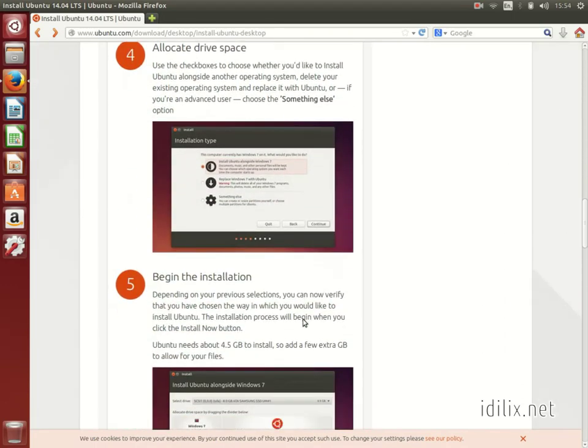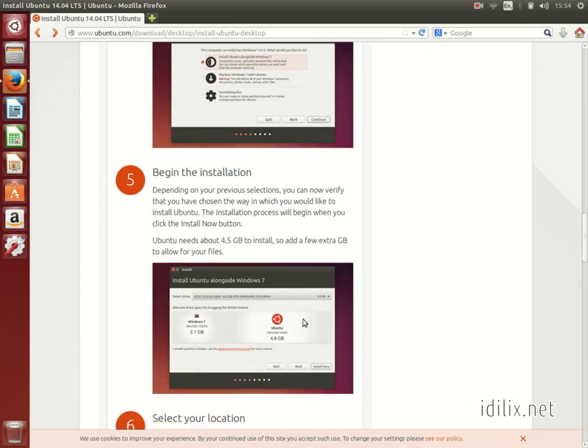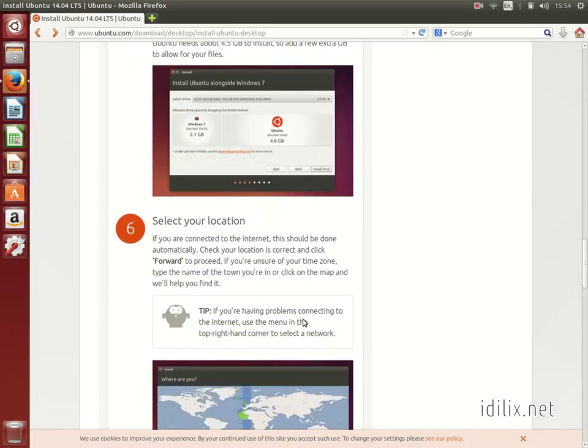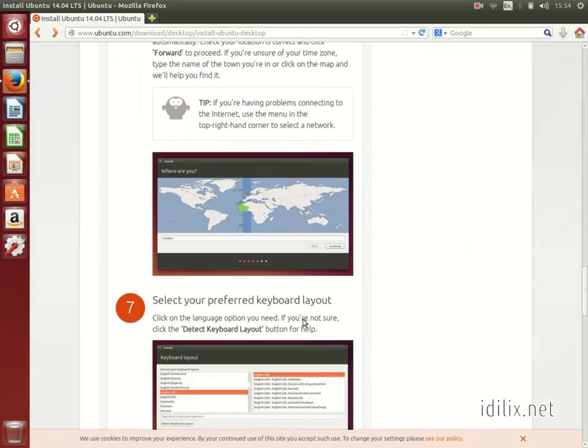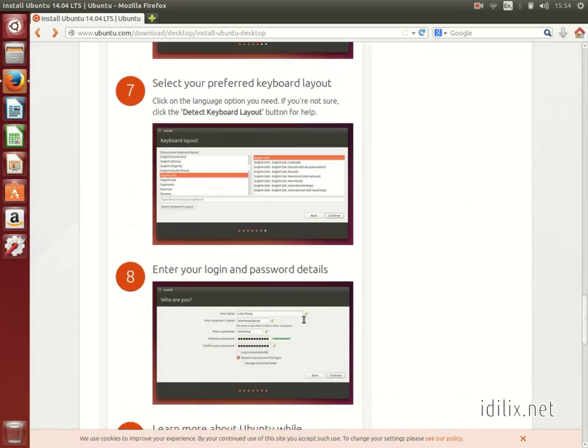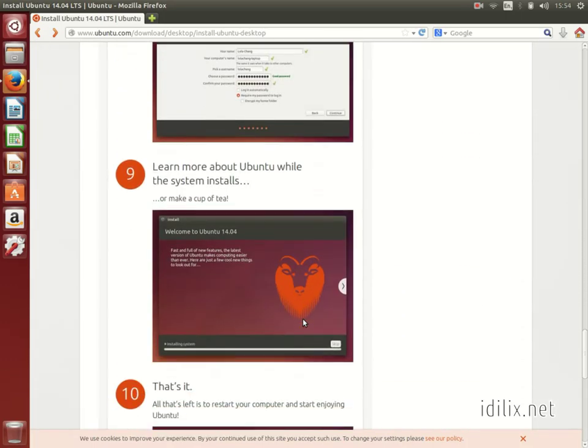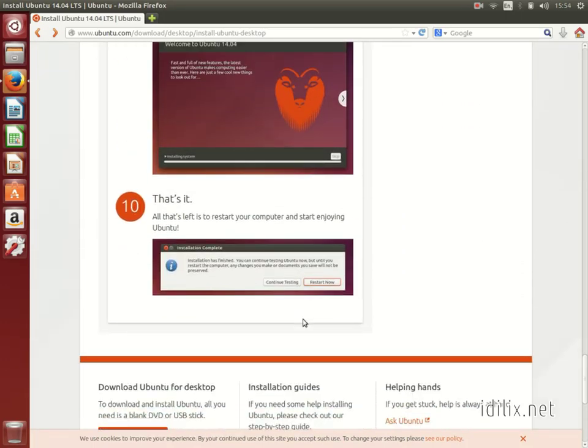The instructions are very clear and the screenshots are very helpful to know exactly where you are. All this should be pretty easy and straightforward.